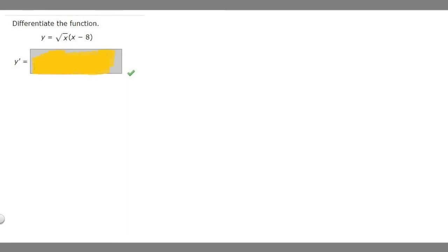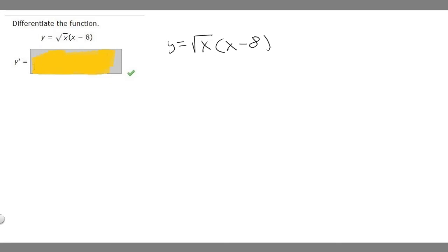In this problem, we're asked to differentiate the function y equals the square root of x times x minus 8. The first thing we should do is just write out our function: the square root of x times x minus 8. I'm going to multiply these together so we can solve using the power rule.